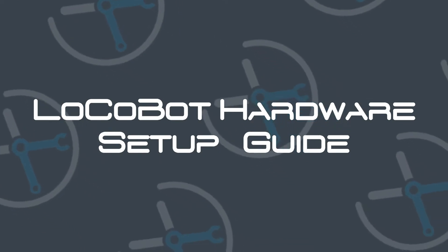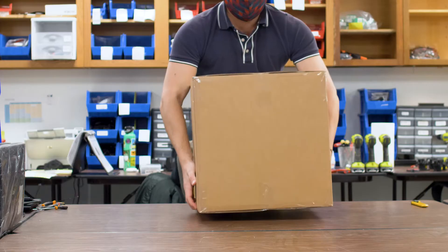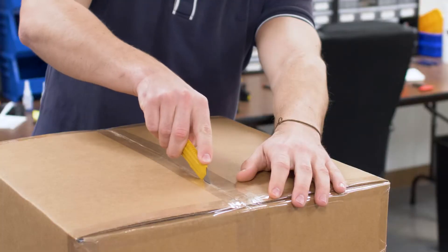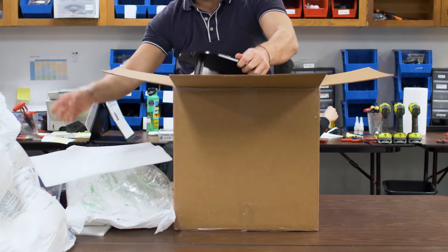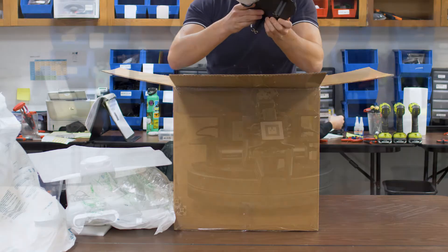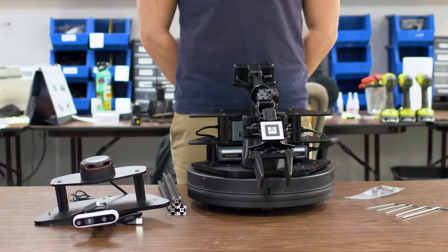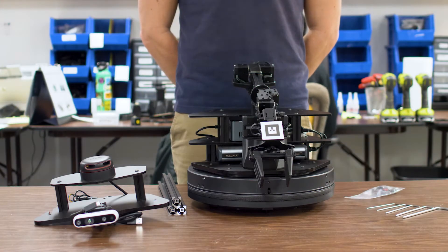Welcome to the Interbotics LocoBot Hardware Setup Guide. Check the description for a link to the text version of this guide. Let's get started.